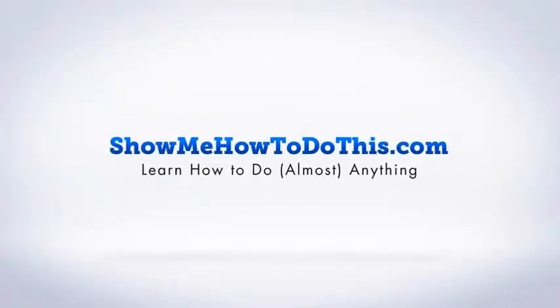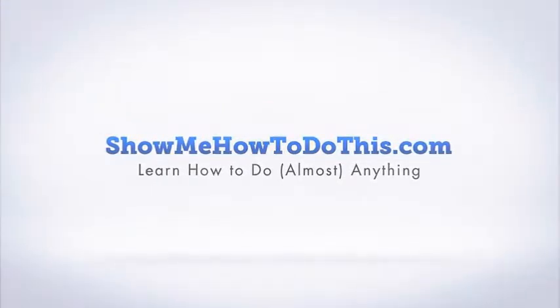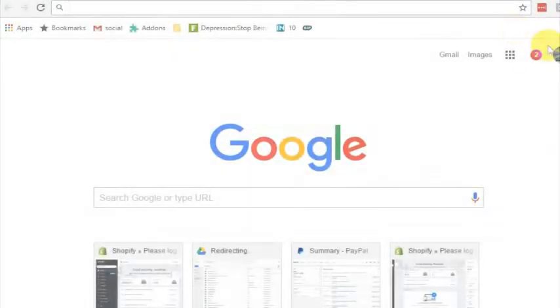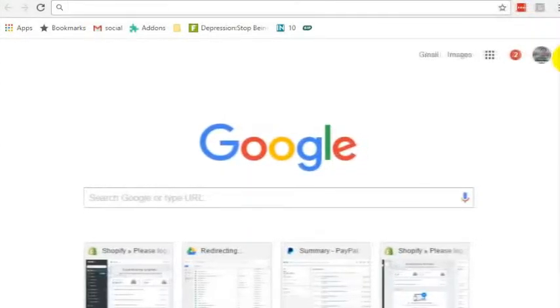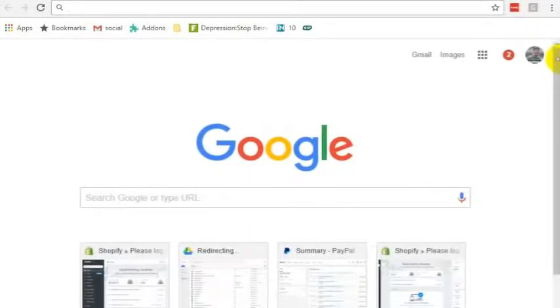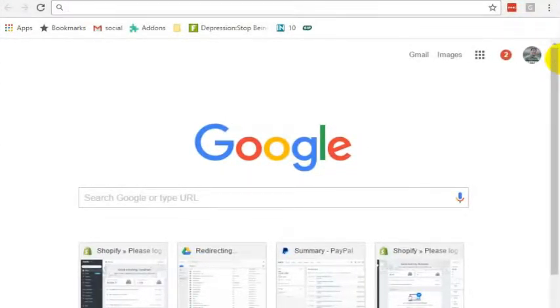So sometimes in Chrome you get these notifications from websites that pop up and they're just annoying. Somehow Facebook got turned on to notify me inside of Chrome. I don't know how it happened,